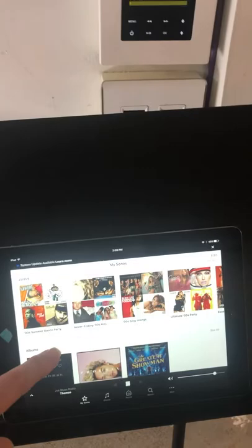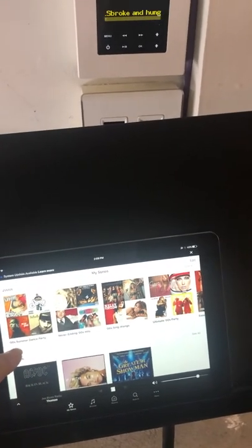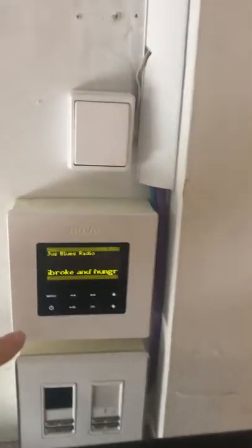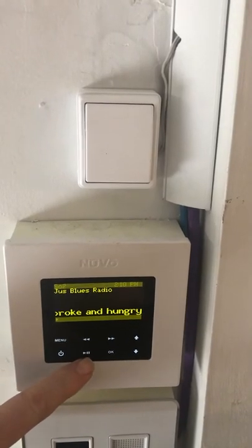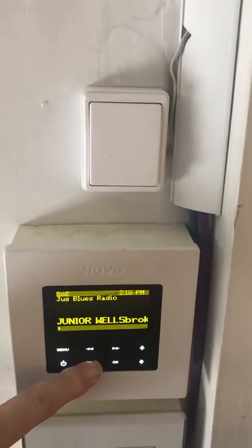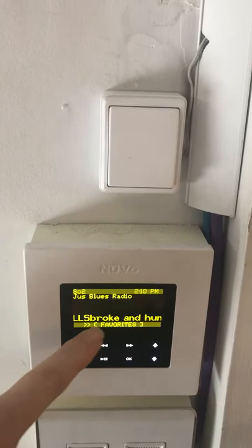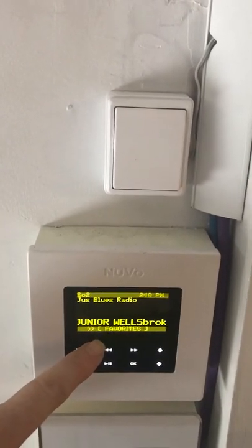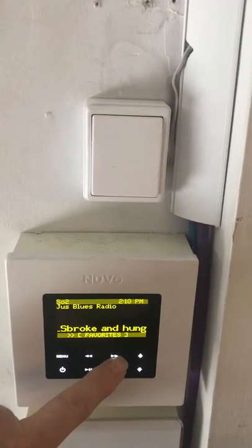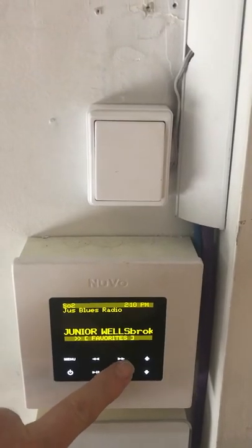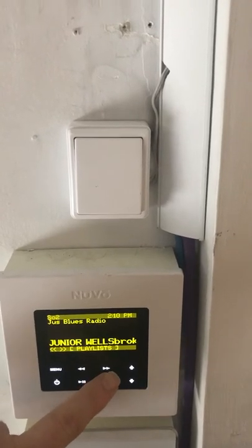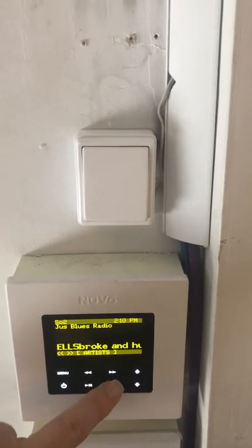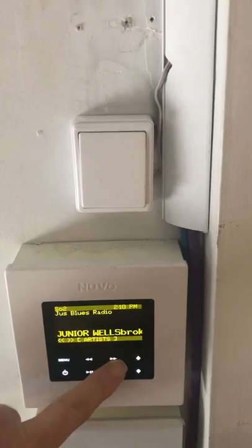What I've done is created a system that actually takes a look at the information stored on the My Sonos page and displays it on the Nuvo keypad. To access it, hit and hold the play/pause button, and that'll bring up a menu list that you can scroll left and right using the keypad arrow keys. All of these items are downloaded from the My Sonos page.